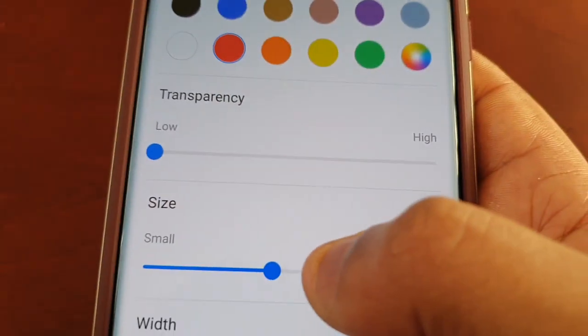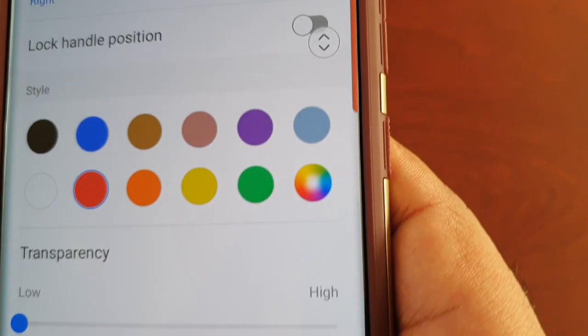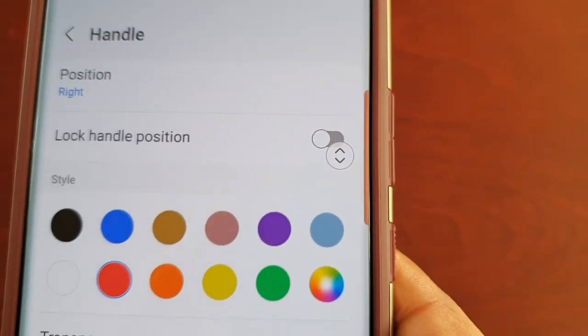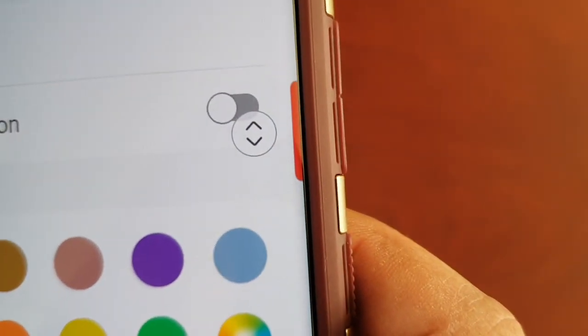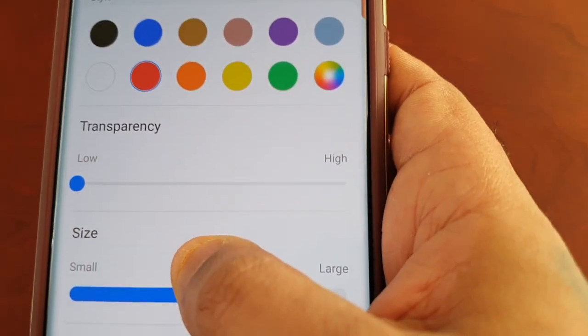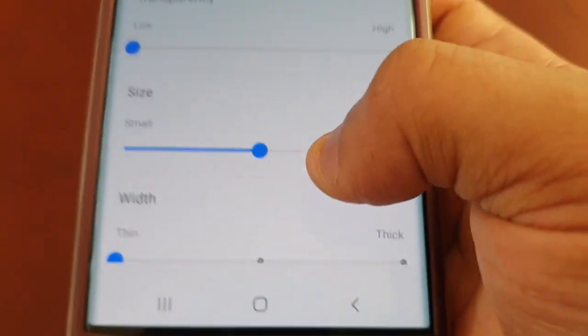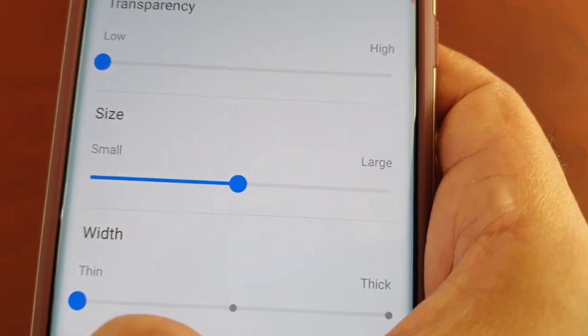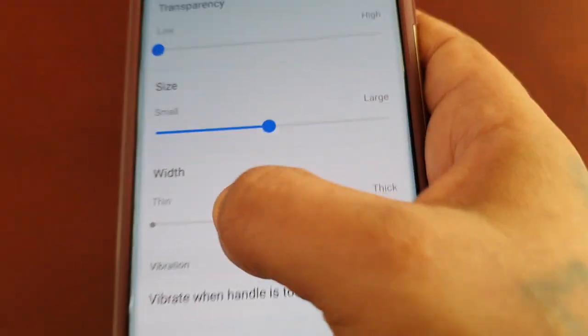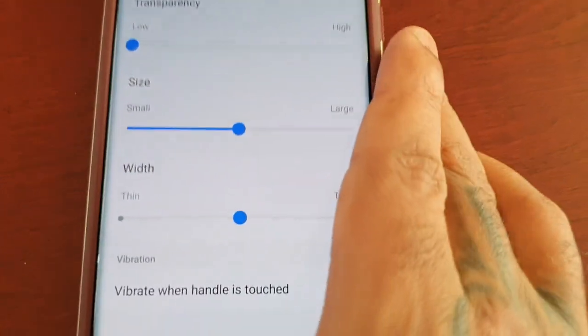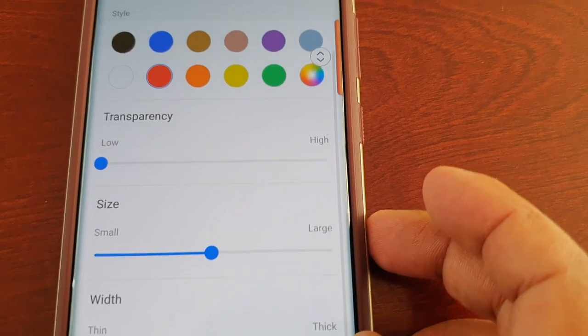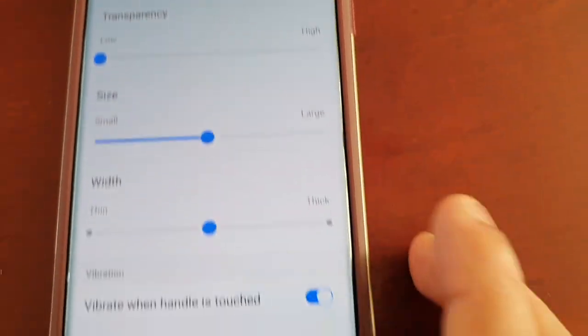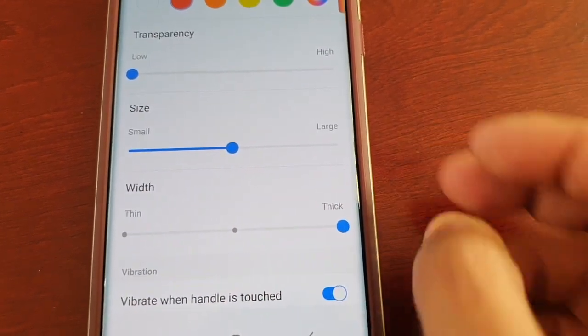You can also adjust the size, so if you want the handle to be small or large—as you can see, it's a lot larger now, and it's a lot smaller there, or you can have it there in the middle. And also you can adjust the width, so if you want it to be thin, or in between thick and thin you would leave it there in the middle, or if you want it to be thick, you just slide it all the way to the end there to have it thick.